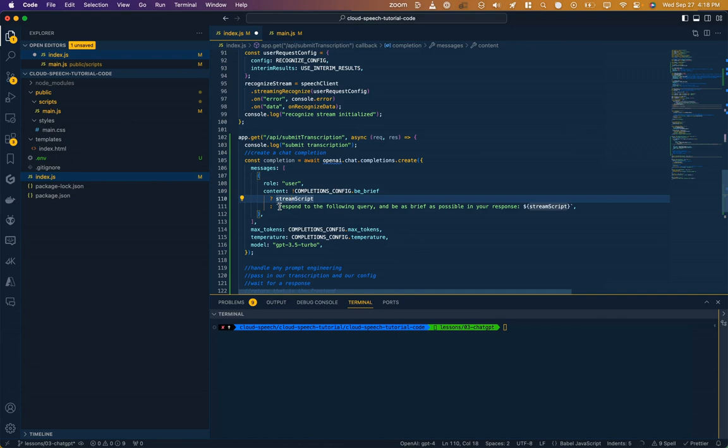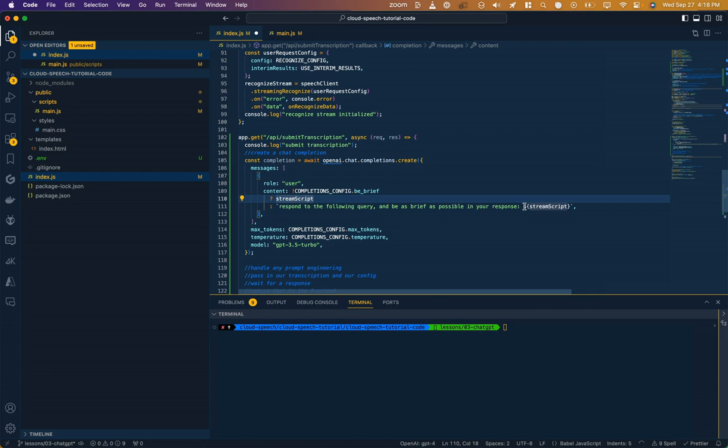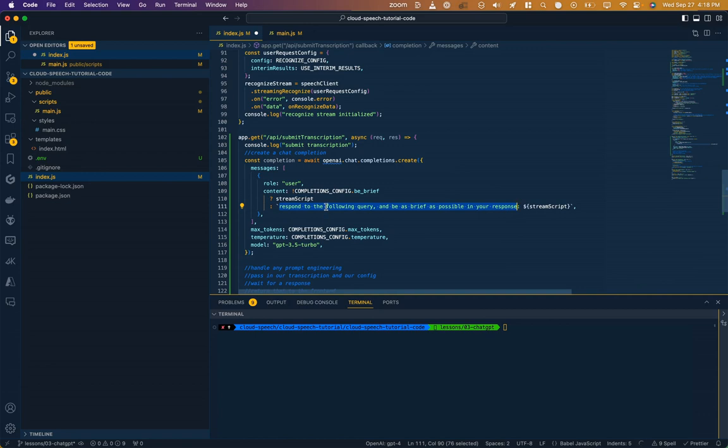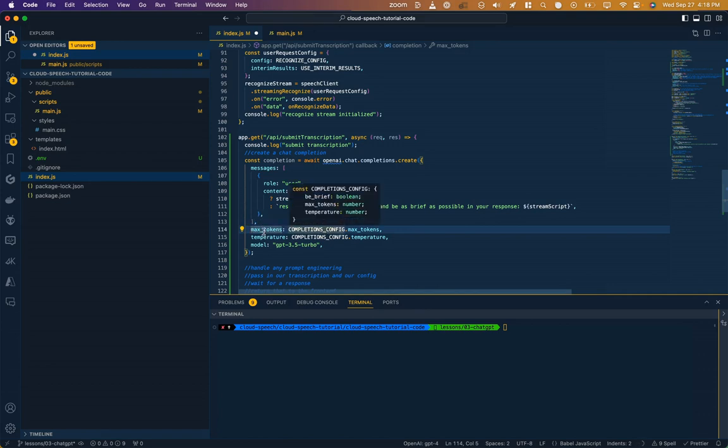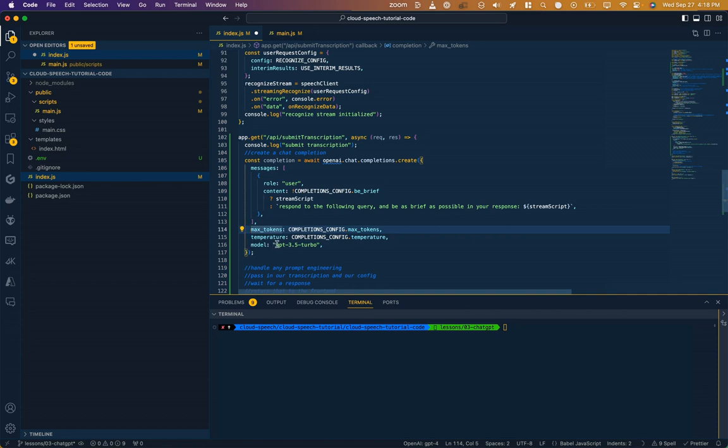So I've added what is referred to as prompt engineering. I wouldn't call it much engineering on my part because I'm not exactly skilled at how to create these instructions to the large language model. But this does work. I can say, respond to the following query and be as brief as possible in your response. And then I pass in the transcript as is. But because I've set that context to be brief, it's going to give me a shorter response. Now, aside from our messages array, we've got this max tokens, which we're getting from our config, the temperature that we mentioned, and our model, which in this case is going to be GPT 3.5 turbo.